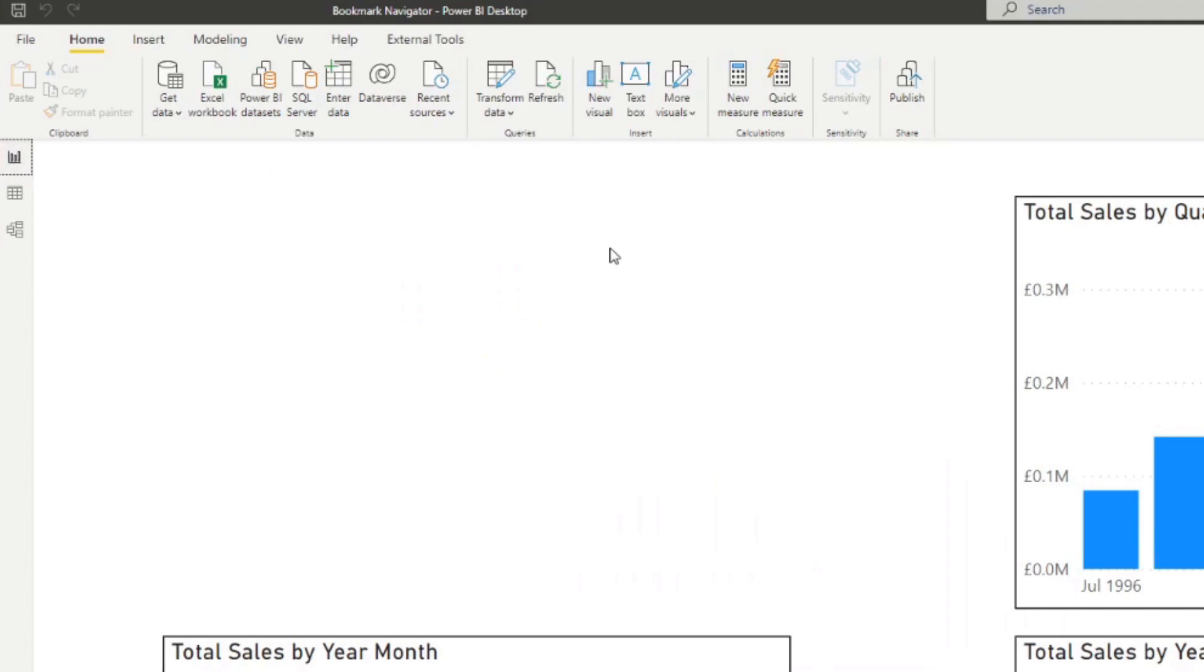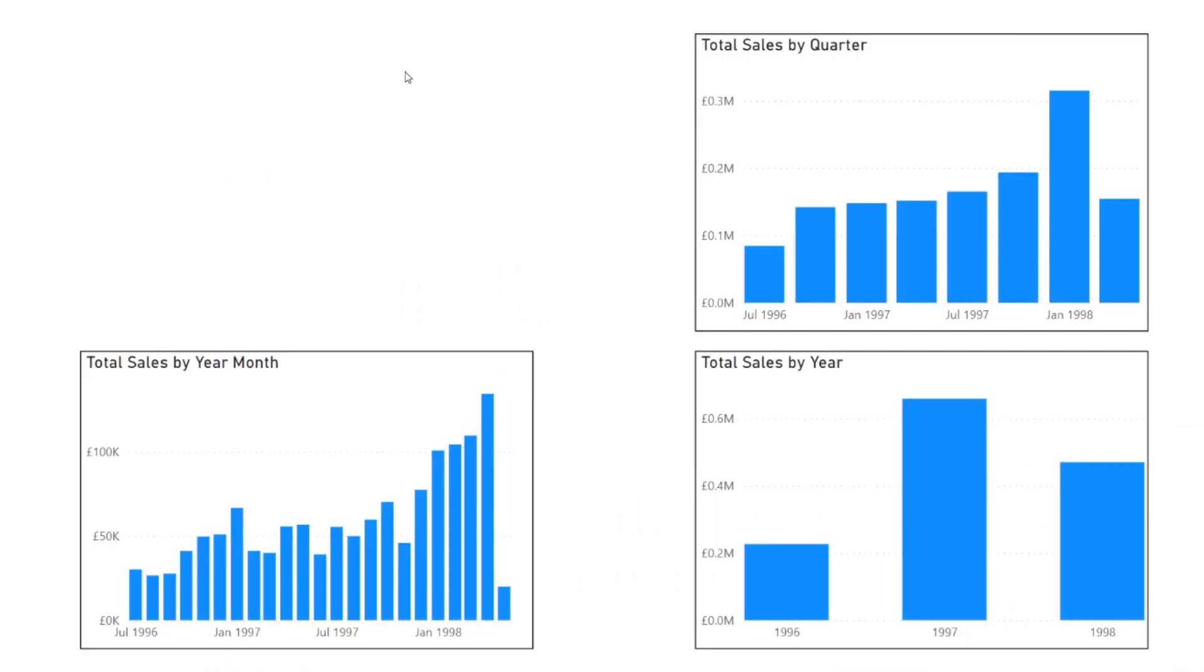And with the data model that we've created here, you can't simply just drag in and create a filter to toggle between the different periods like year, month, or quarter. So this is where the bookmarks can come in handy.